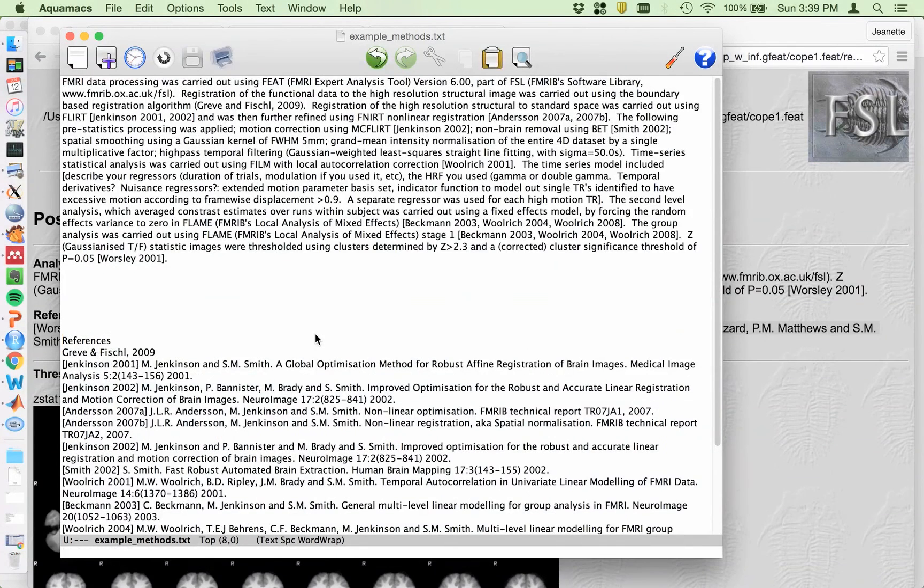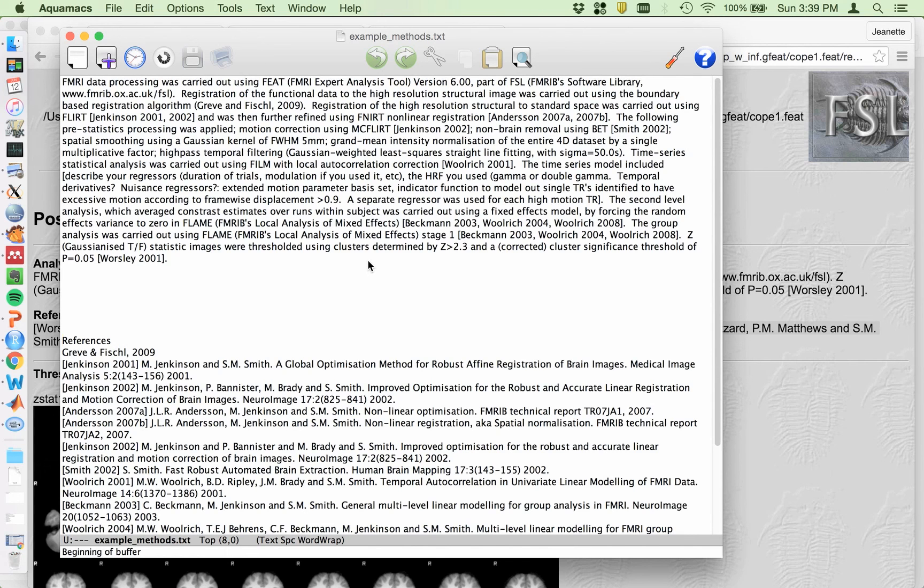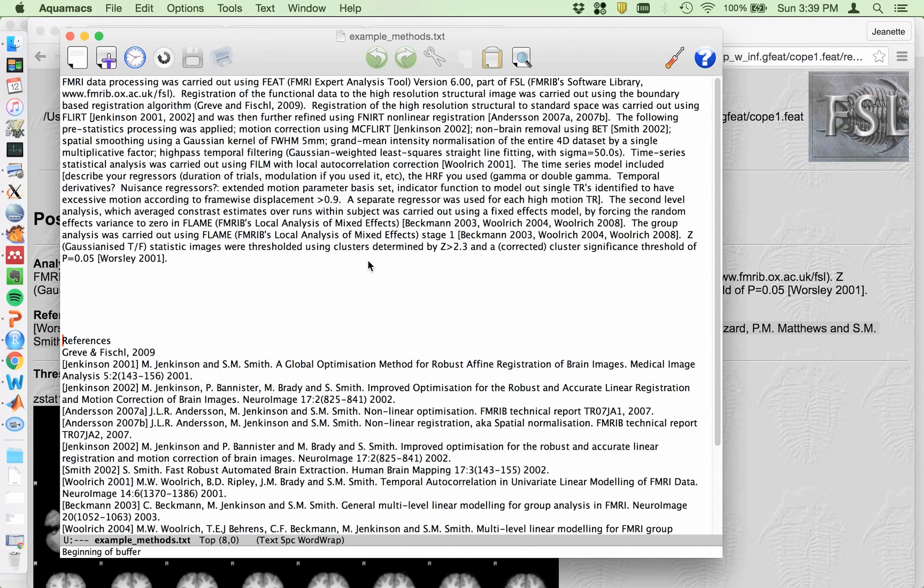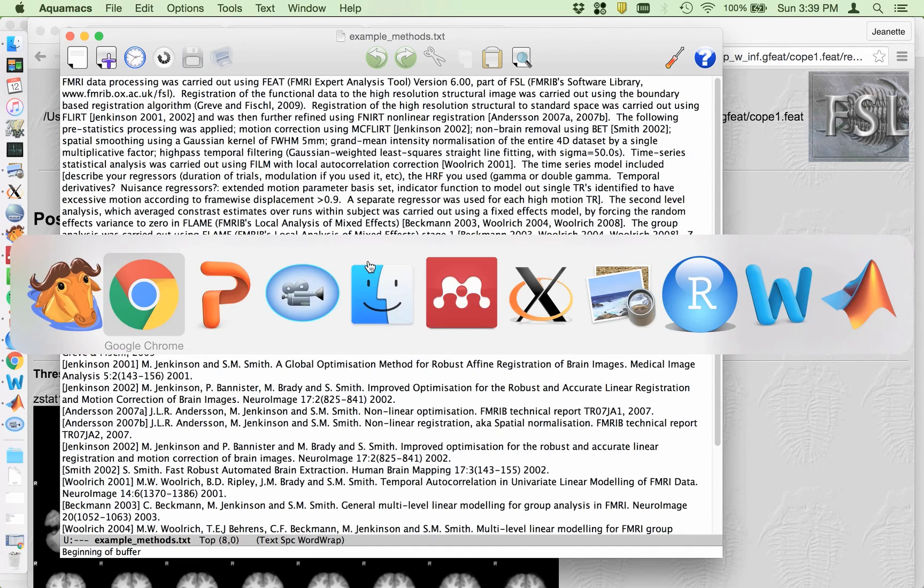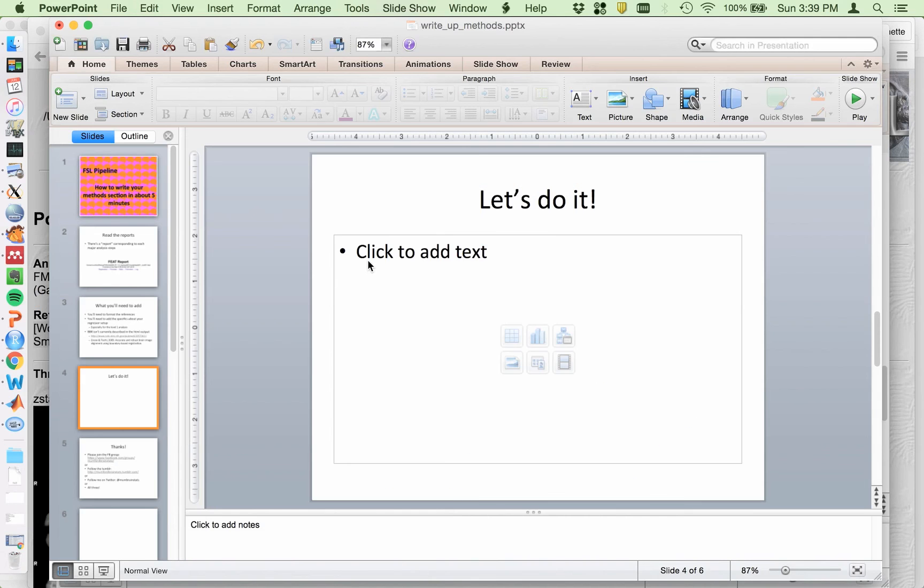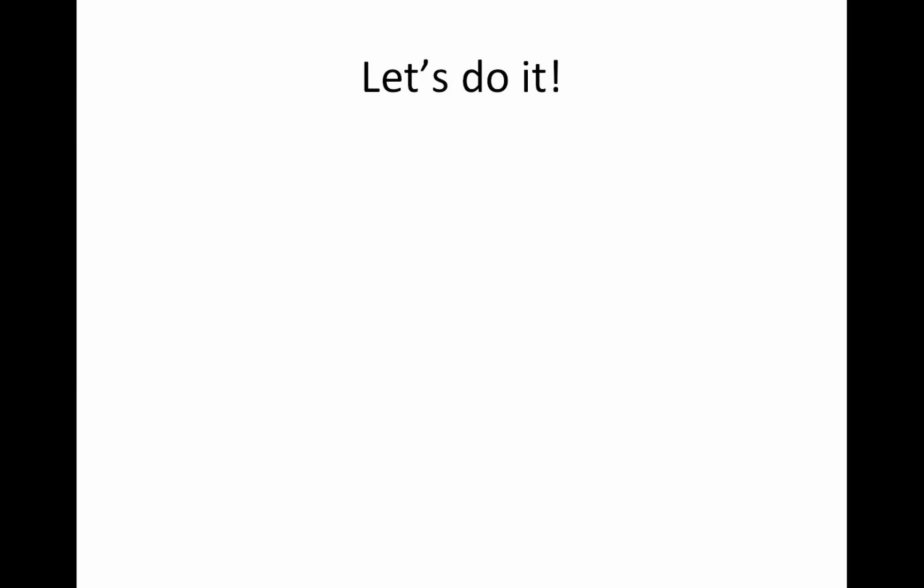So again, don't forget to add the information about the models, especially the group level model. If you had a ton of regressors, you have to explain what those were for the first level model. Be very, very clear. You should be able, I mean, give it to a friend and have them read it. A friend who's not familiar with your design, but hopefully has some experience in imaging analysis, have them read it and describe back to you what you did to test the accuracy. Okay.